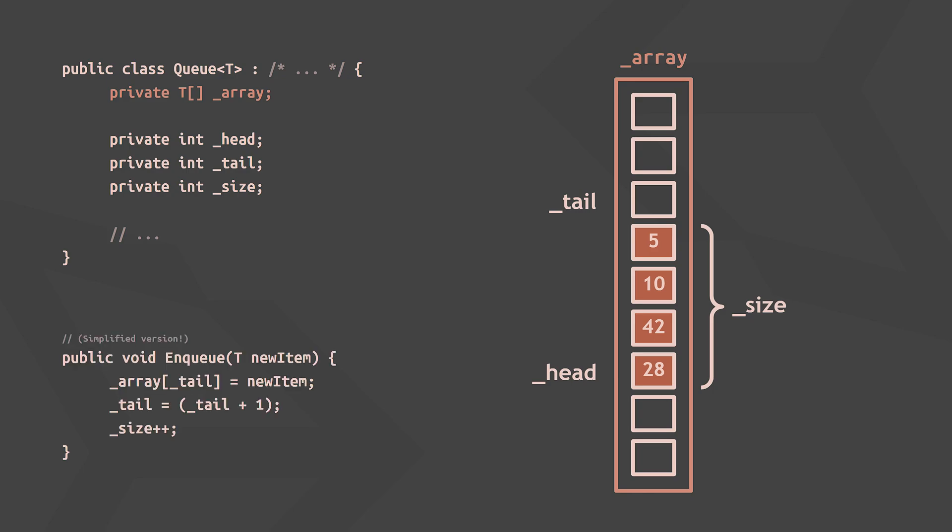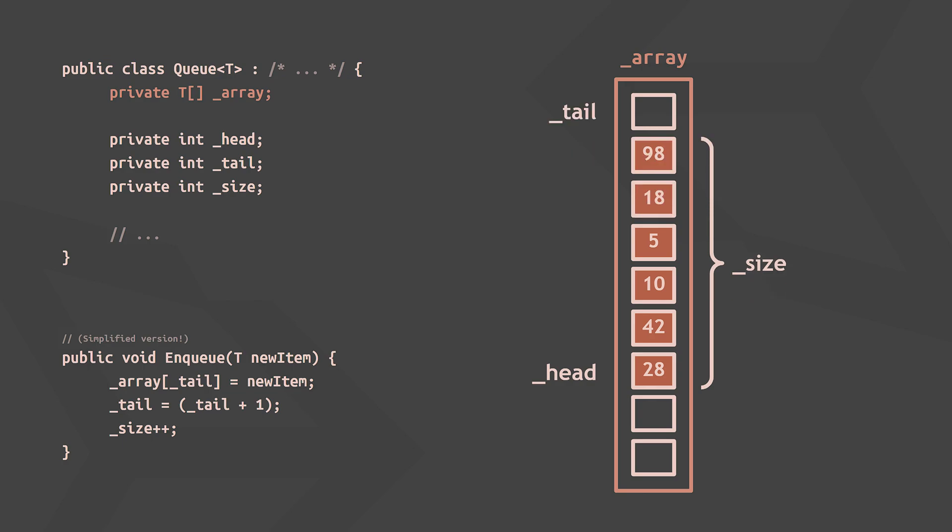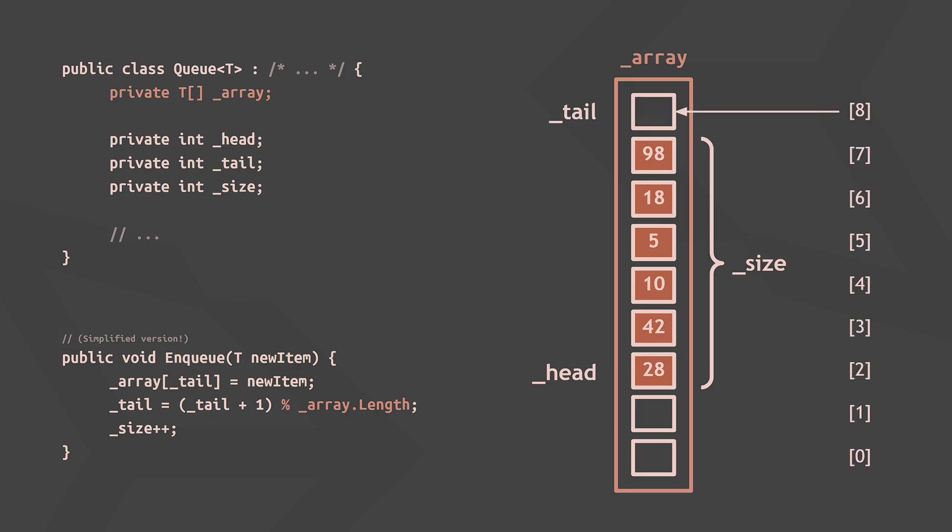Now, enqueuing an item simply means adding the item at the tail position and adjusting the tail index. But what happens now? The percent sign is the modulo operator, and it will always return the remainder of a division. In our case, the tail index was previously set to 8, and adding 1 to that would cause the index to move out of the array's bounds.